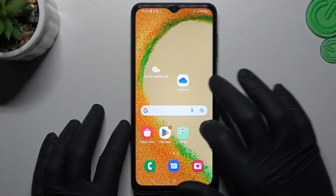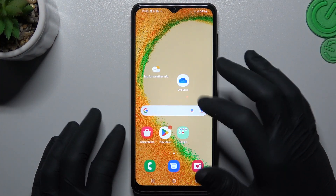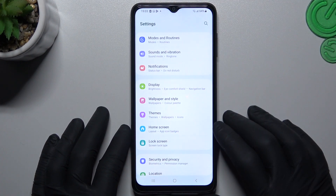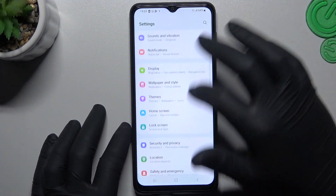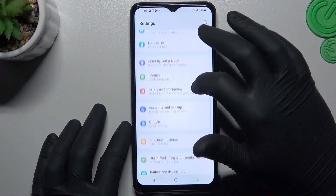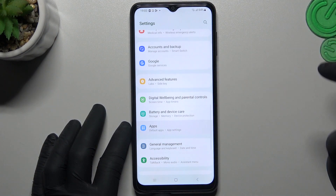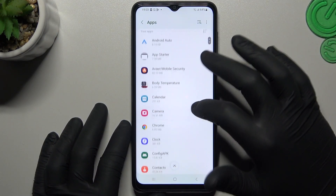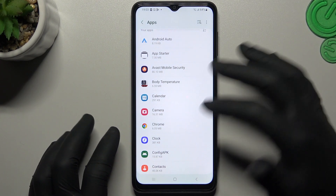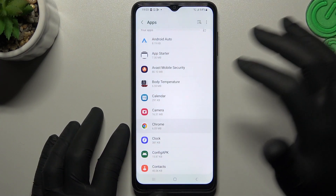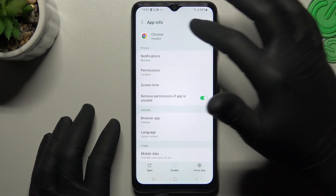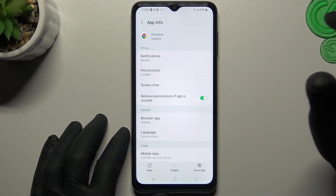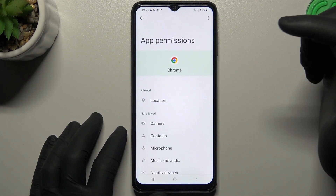So to start, if you want to turn off the location tracking in any app, just open the Settings and look for Apps — you can see there we have an app list. Now look for the application that you want to turn off the tracking. In my case it will be Google Chrome, and as you can see, Google Chrome has a location permission.